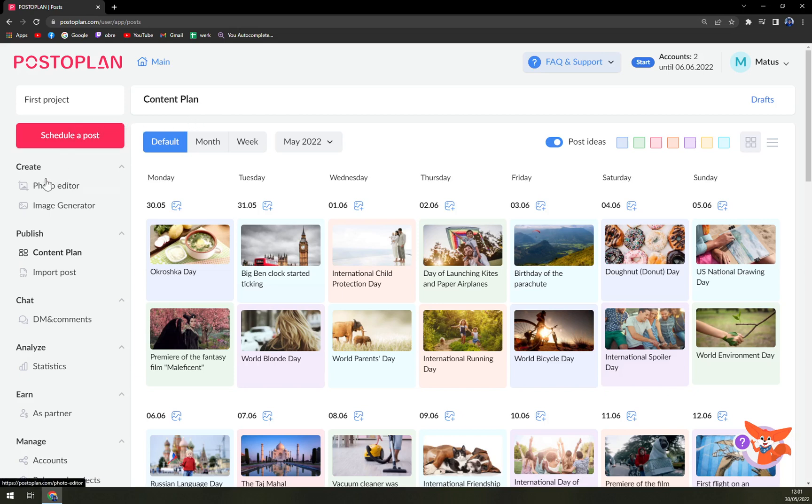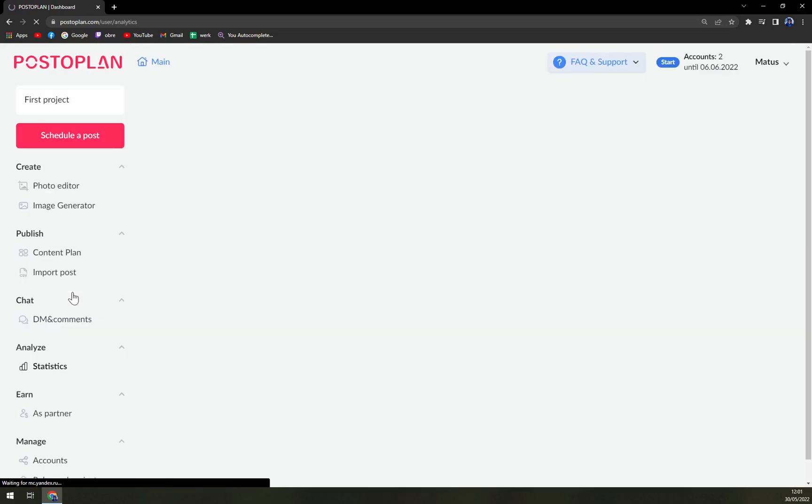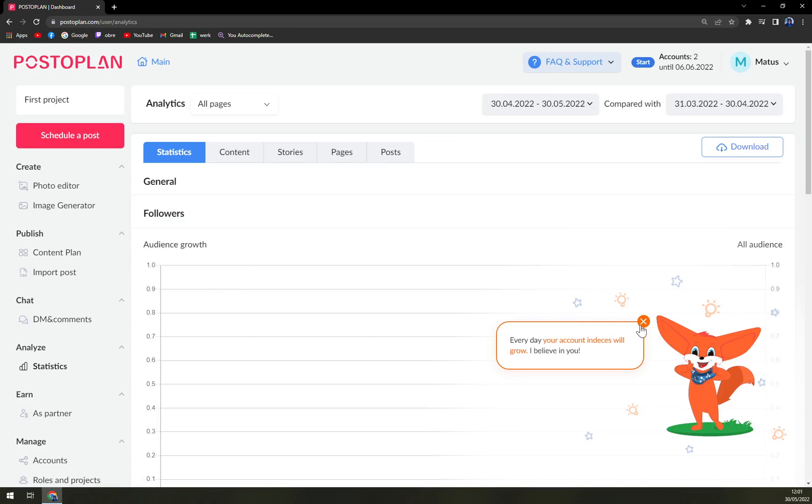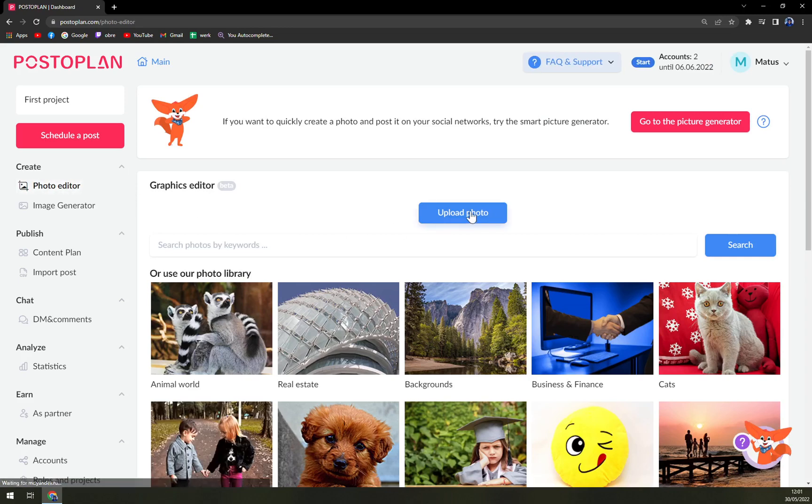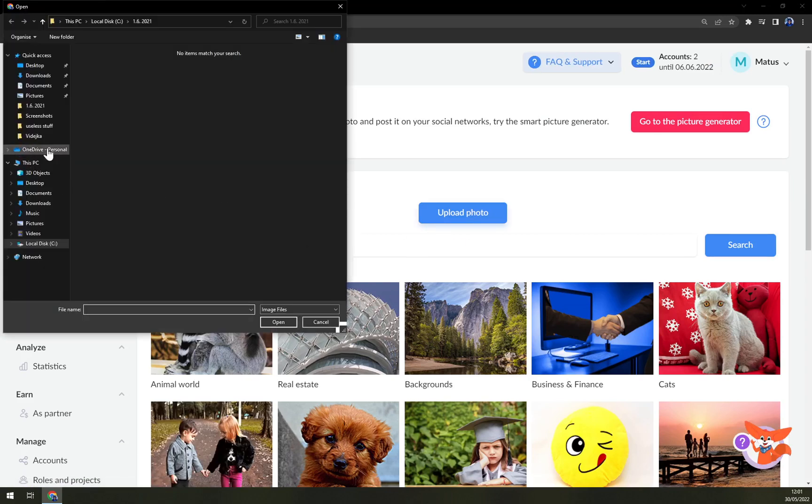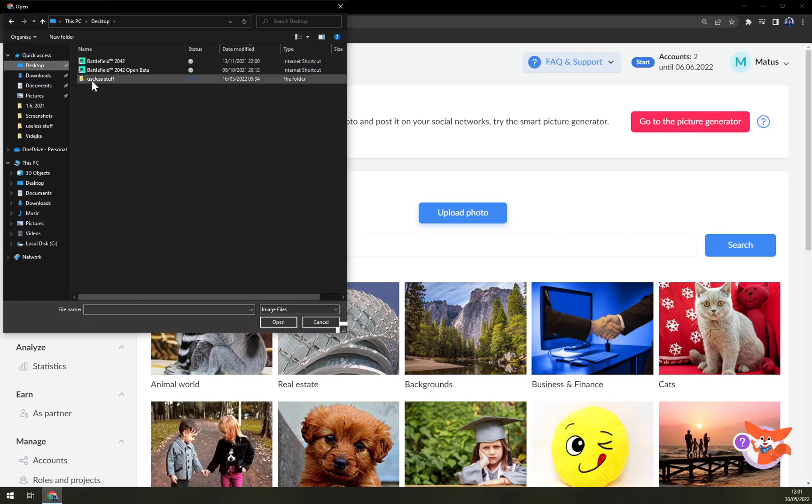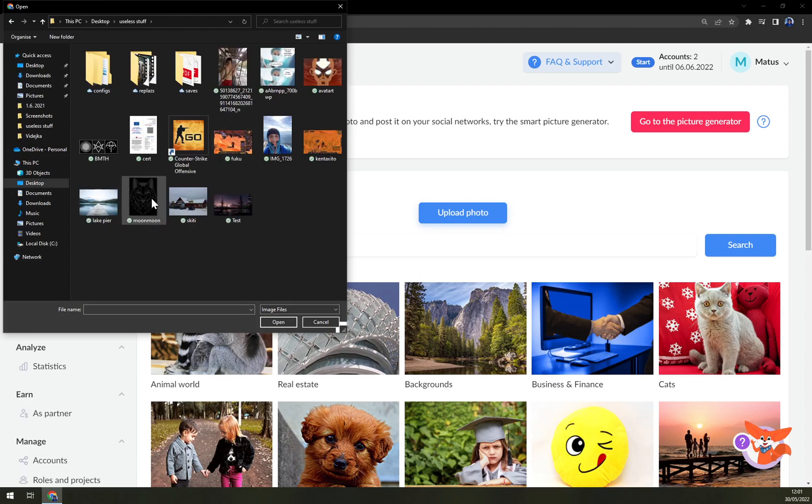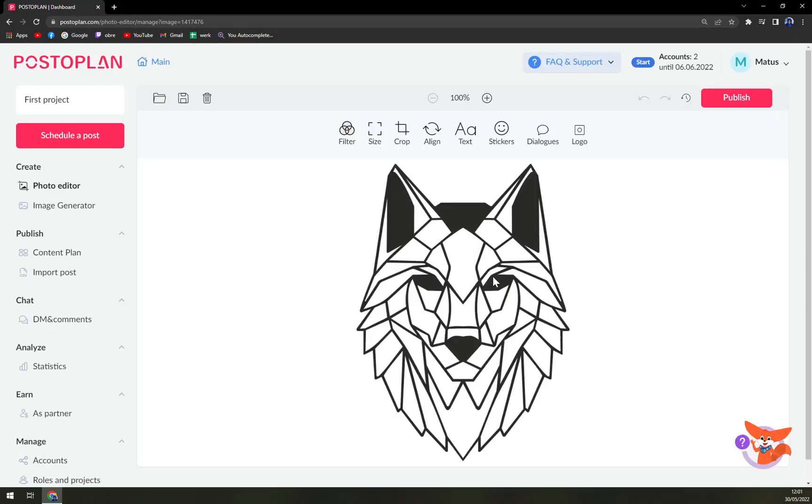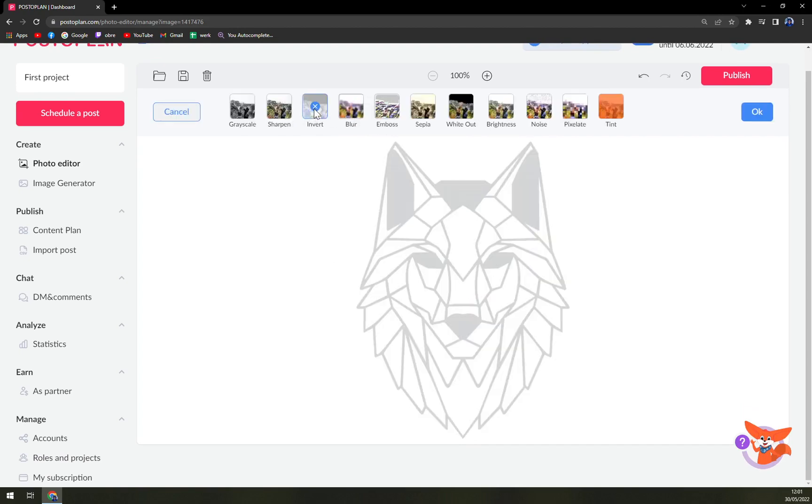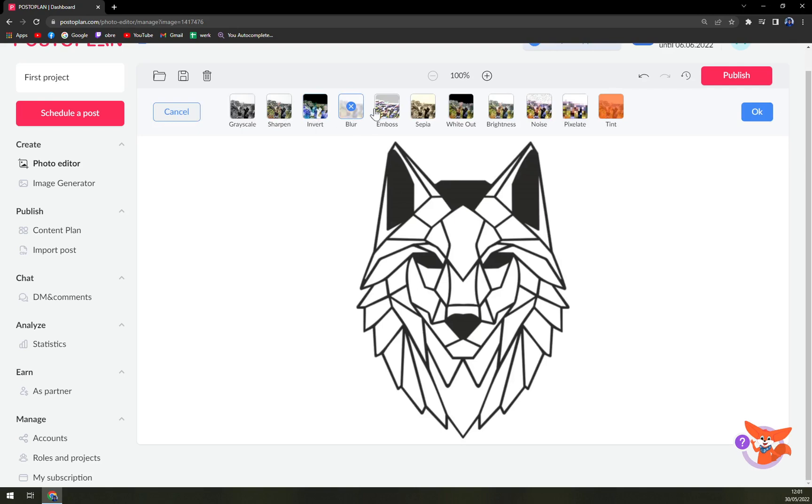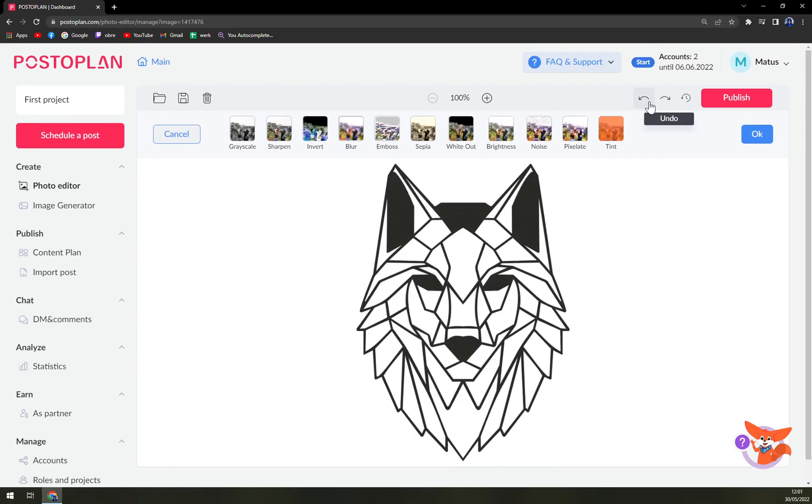On the left side we can create our own content, that being photos, image generator. We can publish it through a content plan or DM and comments. Then we have the statistics, but obviously there's nothing in there yet. But in photo editor you can upload your photo easily. You can do some basic stuff with it, you can resize it or filter it, you can make it more like invert or blur, emboss it.